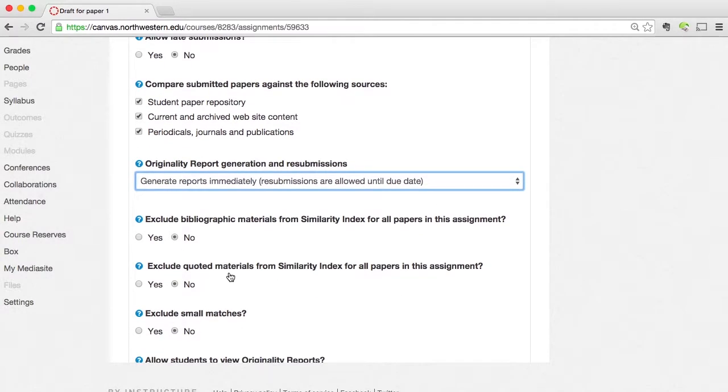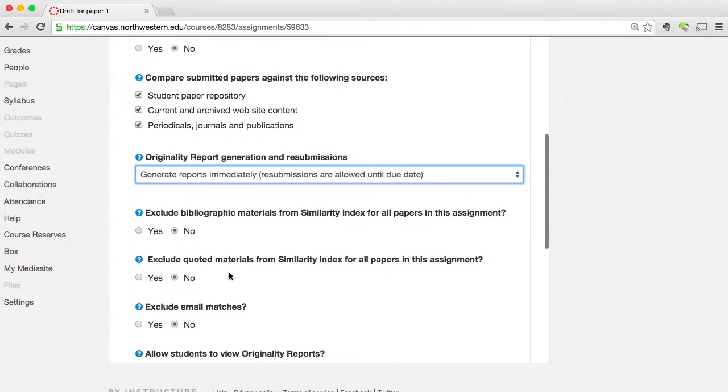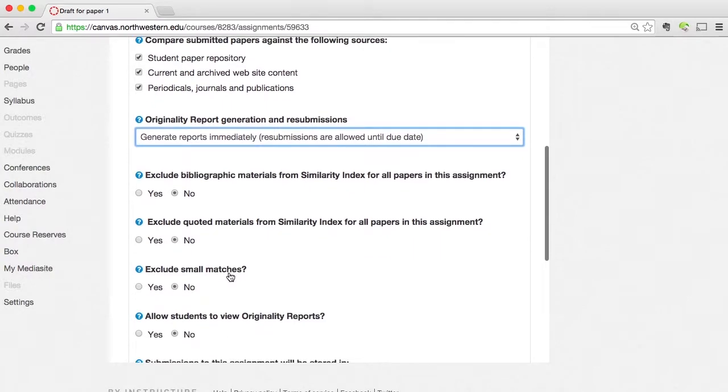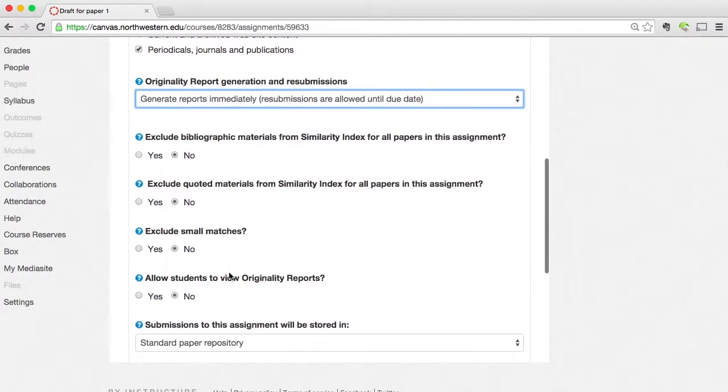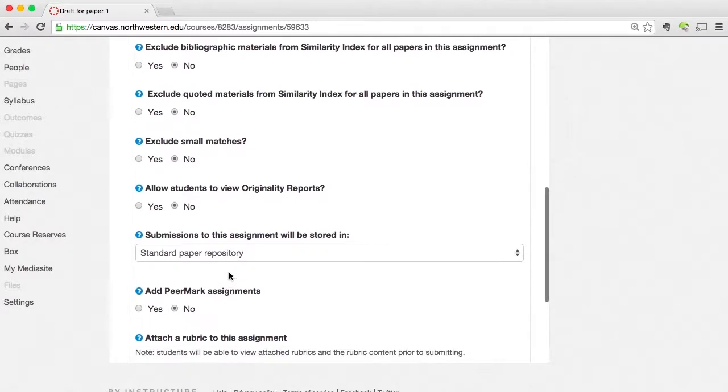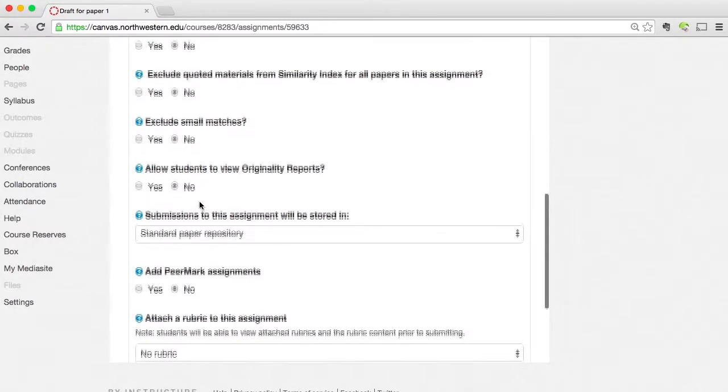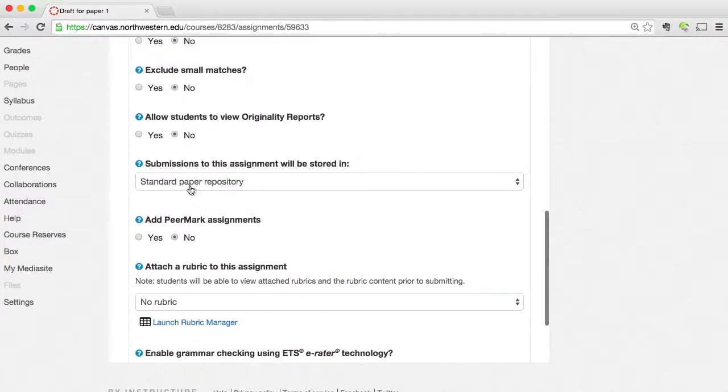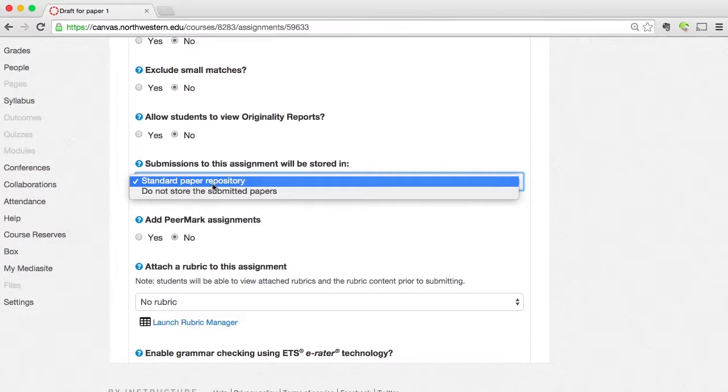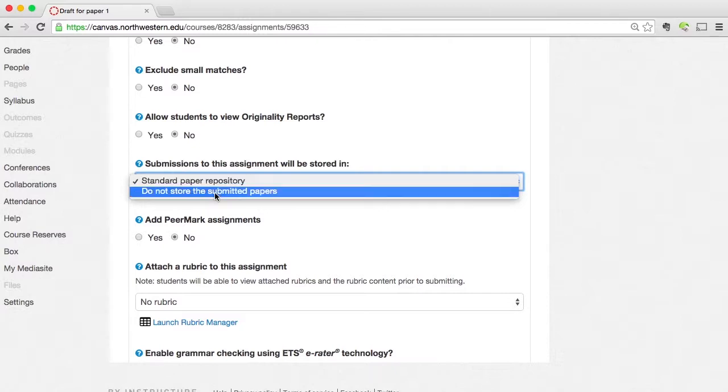I can choose what items are excluded in the originality report, bibliographic data, small bits of text, things like that. Do I want to let the students see the originality report? Yes or no. And then we have submissions to this assignment will be stored in. So by default, it's going to get stored and uploaded into the Northwestern paper repository, but if this is just a draft and I don't want a copy of that to be stored up to the repository for future papers to be checked against, then I would just choose do not store the submitted papers.